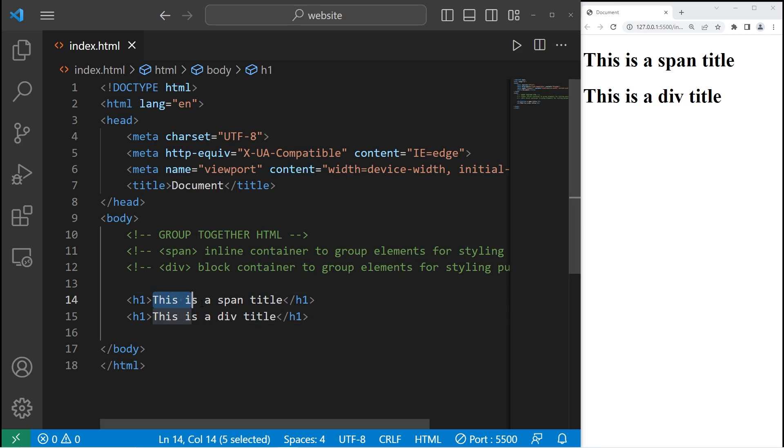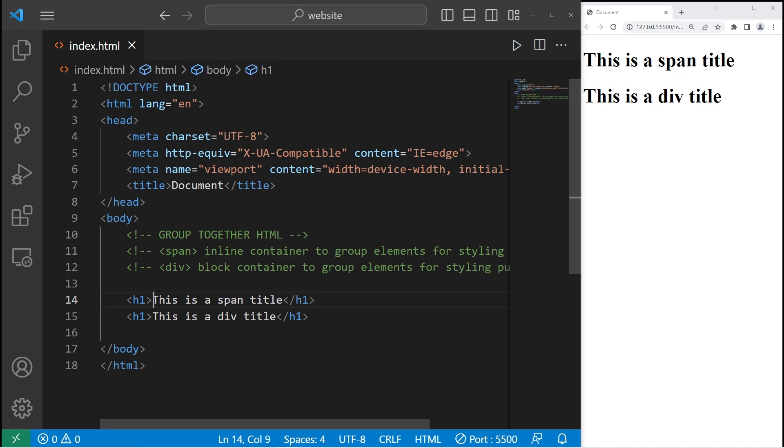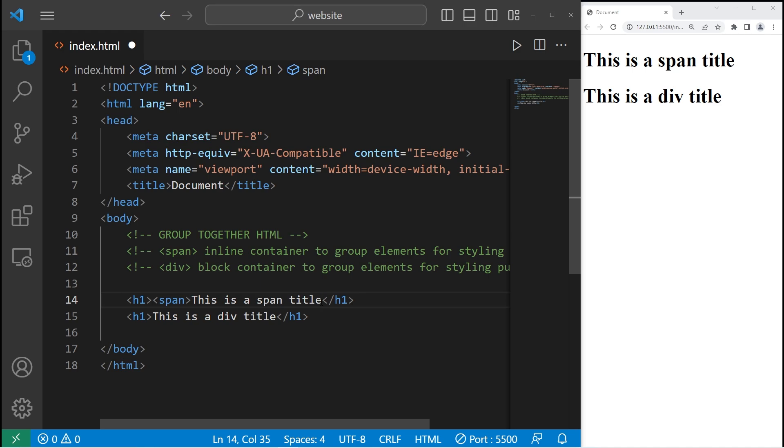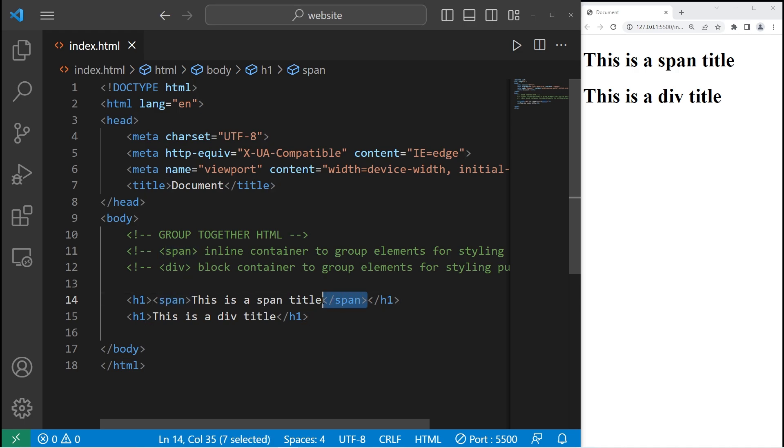I'm going to enclose my first sentence with a pair of span tags. So we need an opening span tag and a closing span tag somewhere. All right. With this set of span tags, we are enclosing this text within a container. It's an inline container.